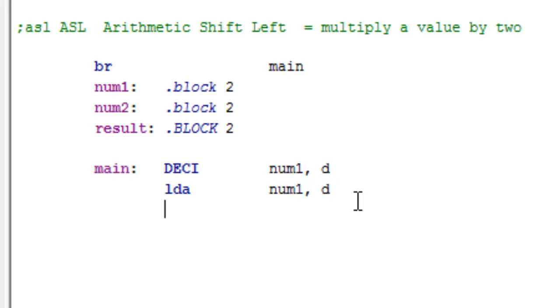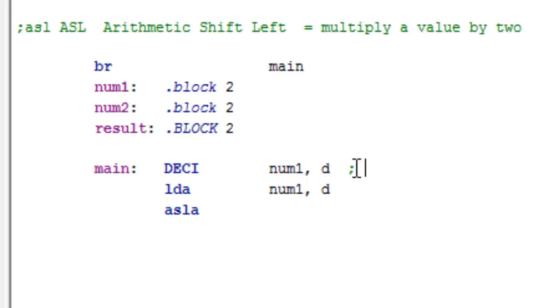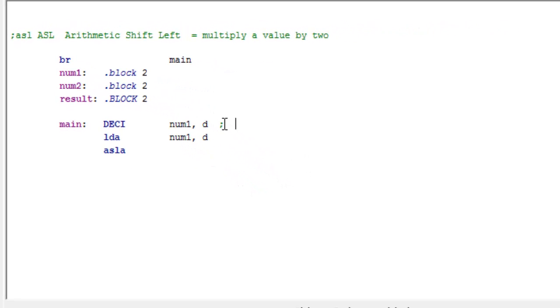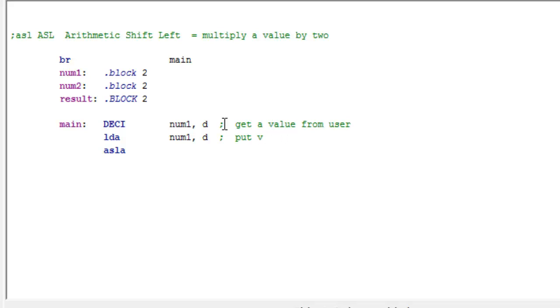So after we do that, what we essentially have done right now is we grabbed a value and put that into the accumulator and now we want to multiply that number. So what ASLA does is it multiplies by two. So we're going to say ASLA. All that's doing is put value num1 into accumulator.